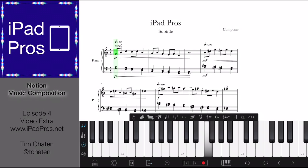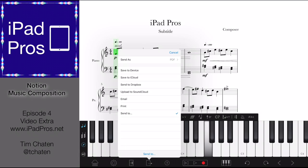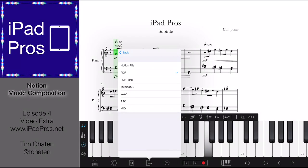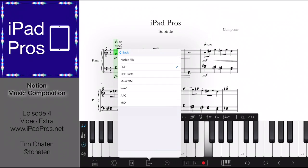There are a couple of different options. You hit this export button, and then you have the option to send this as a Notion file — which you can use on the Windows or Mac client. You have PDF export, PDF parts (which is if you're going to send this off to get performed and you have lots of parts — it will export each of the score parts as a part for them), MusicXML which is used in Finale, Sibelius, and other music notation apps, as well as Wave, AAC, and MIDI.